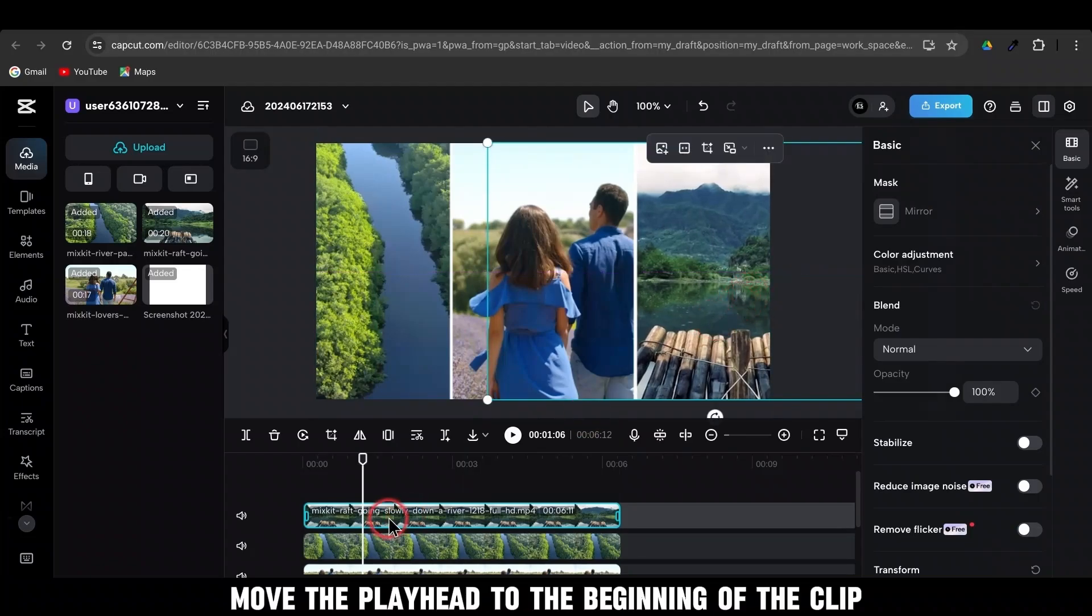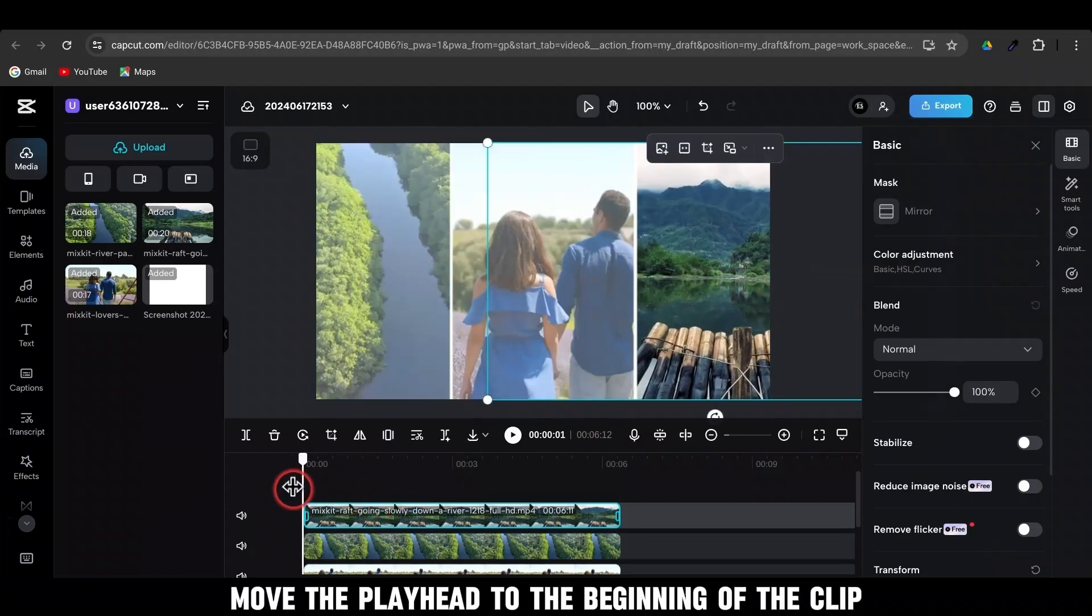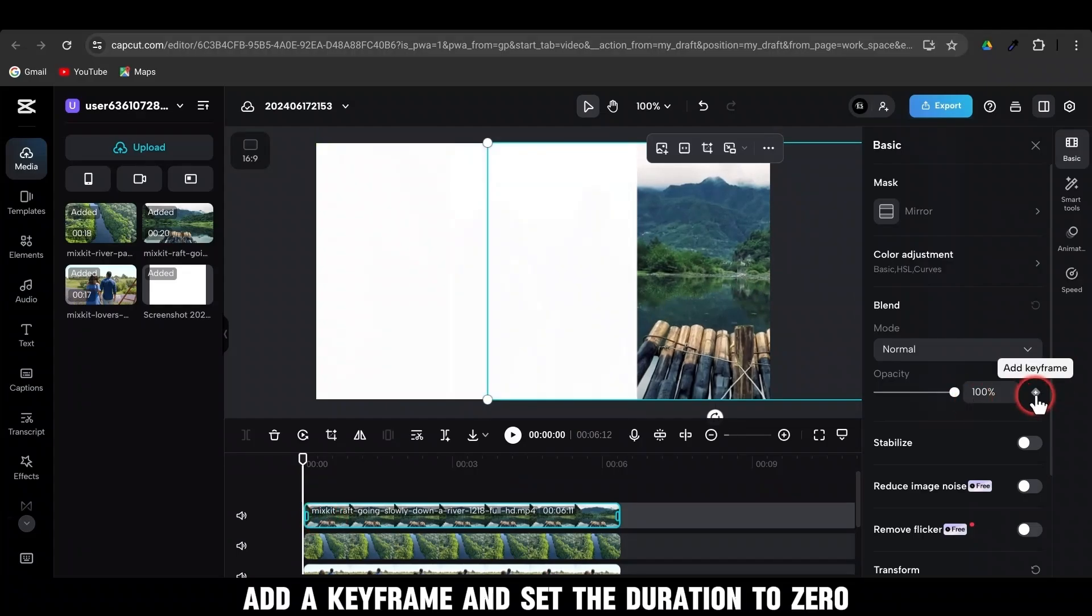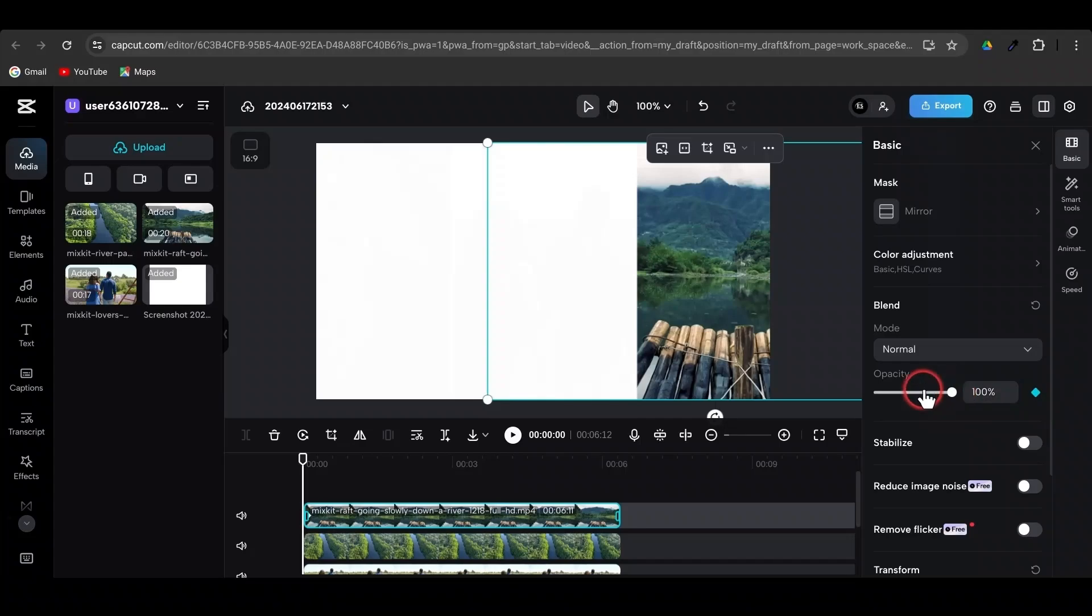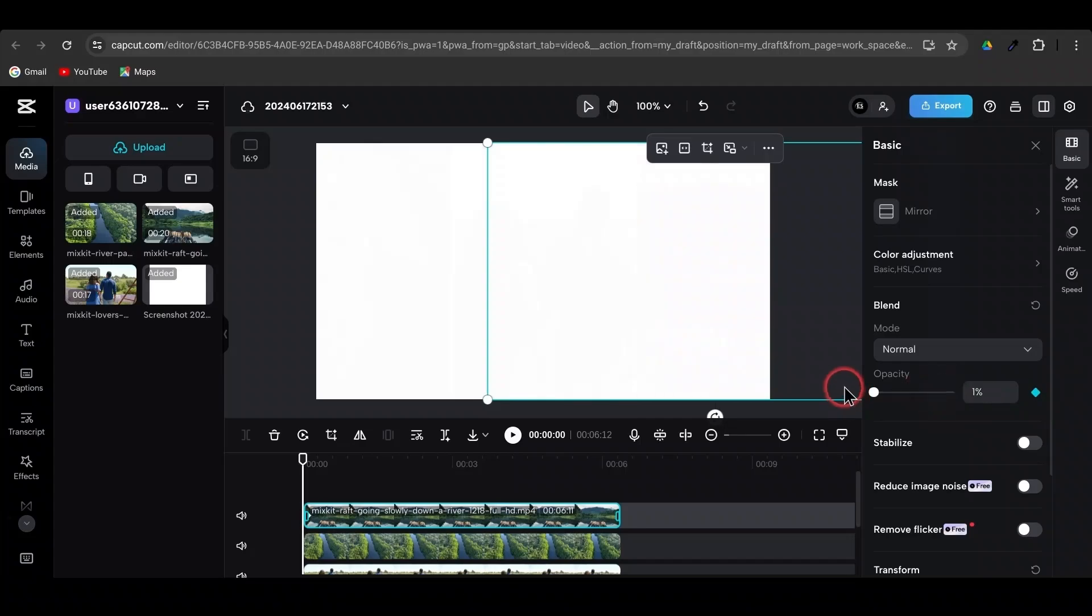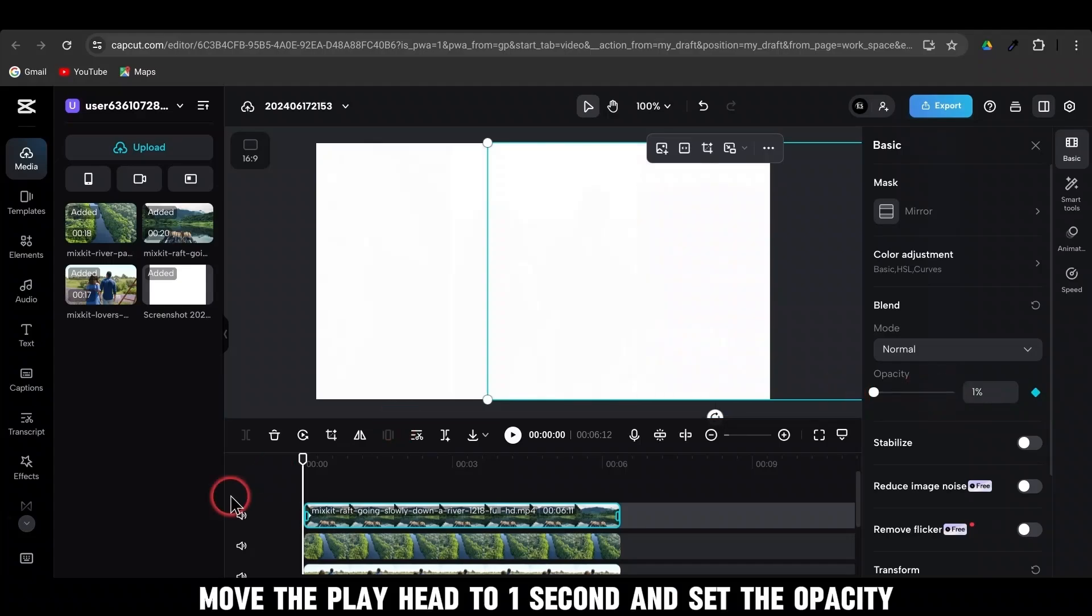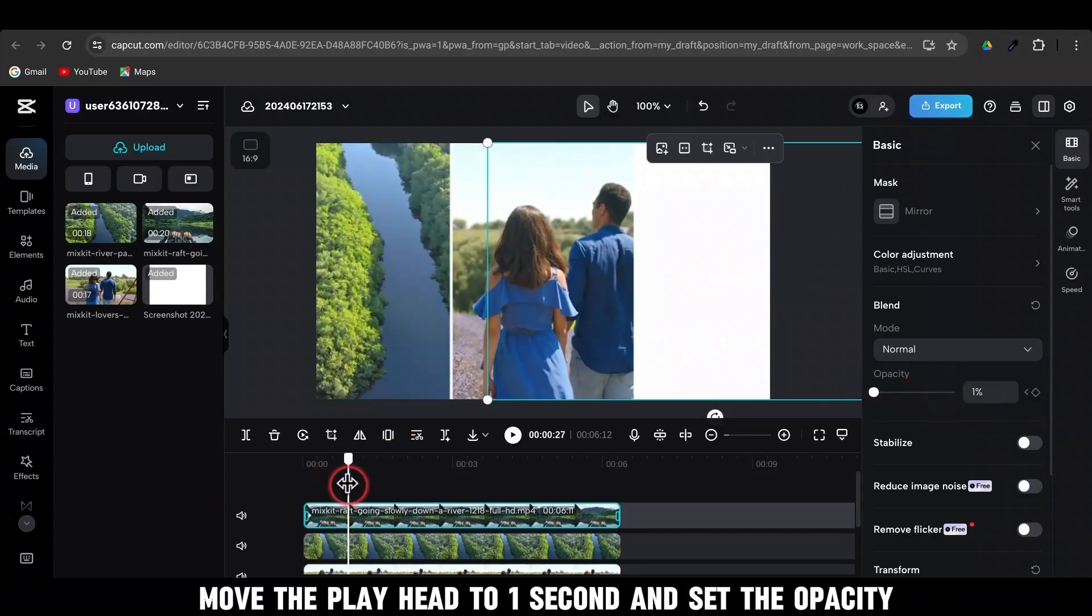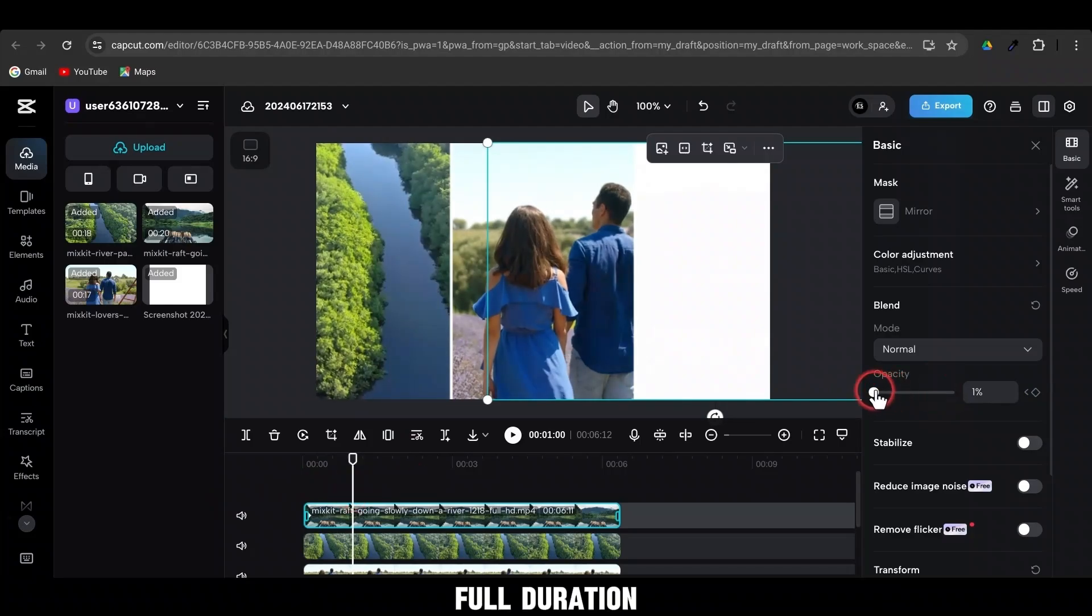Move the playhead to the beginning of the clip. With the video selected, go to Opacity. Add a keyframe and set the duration to 0. Move the playhead to 1 second and set the opacity to full duration.